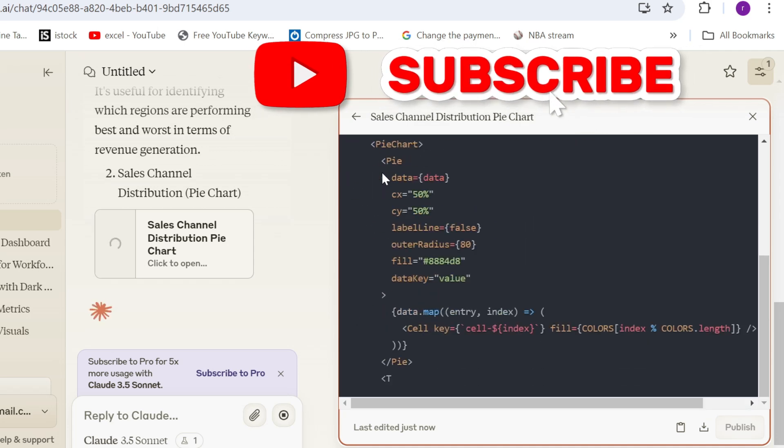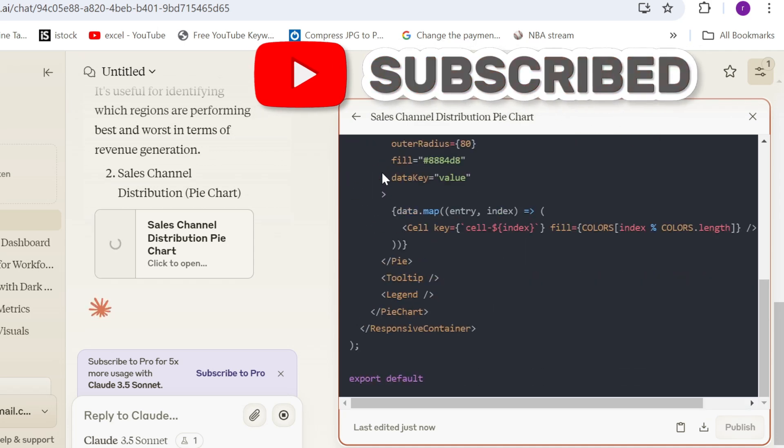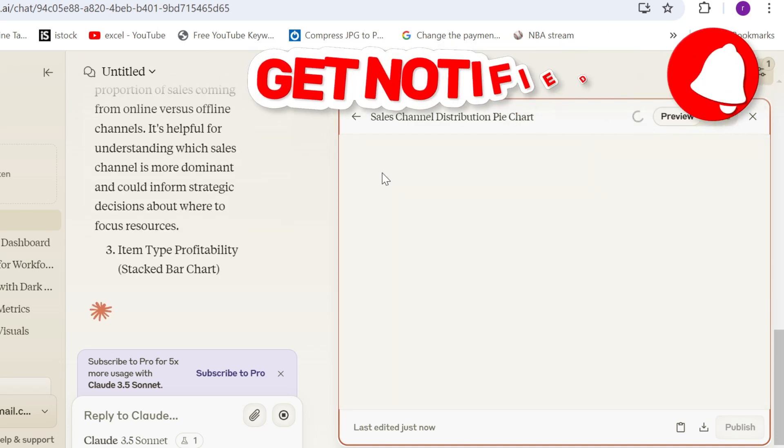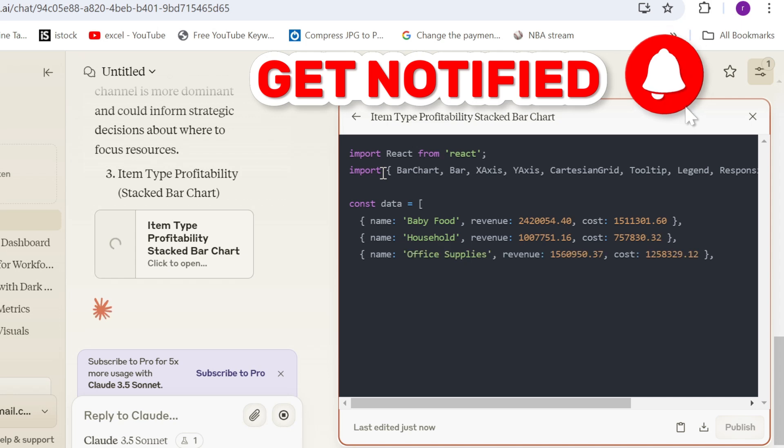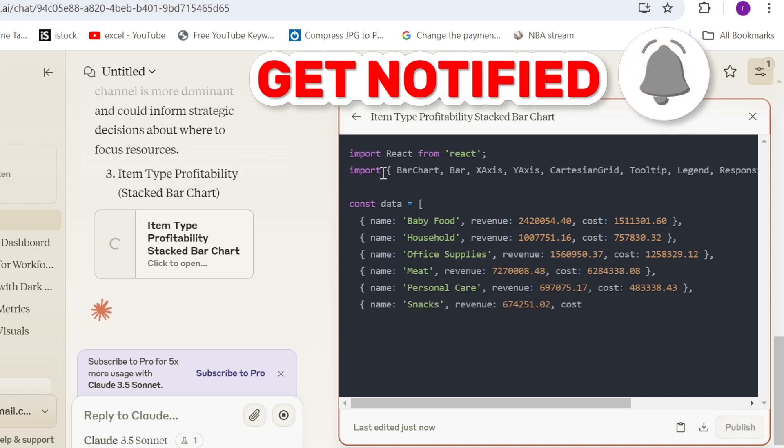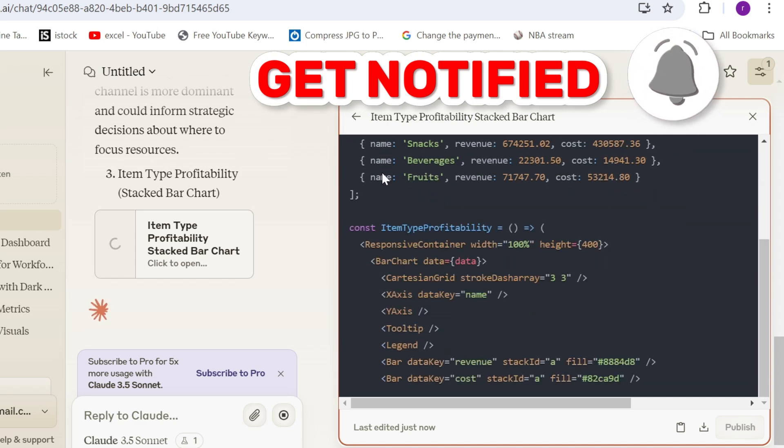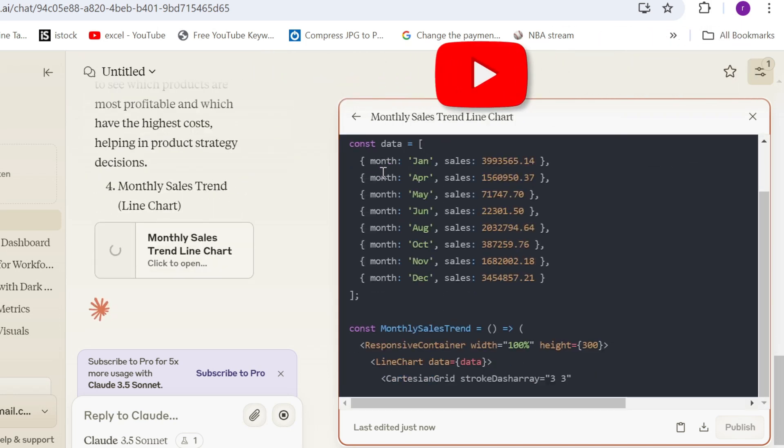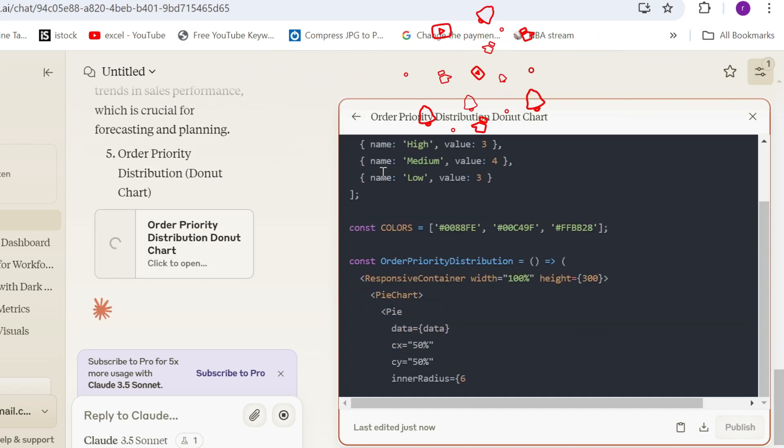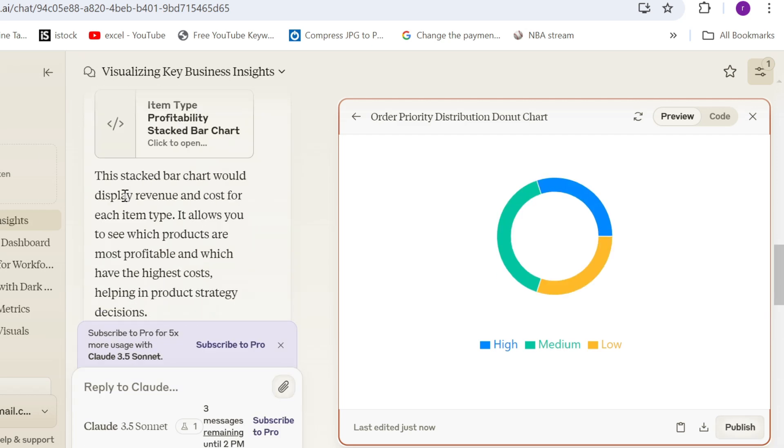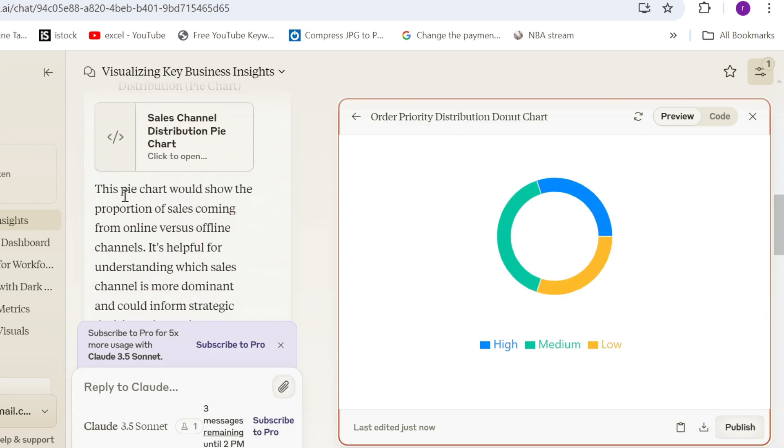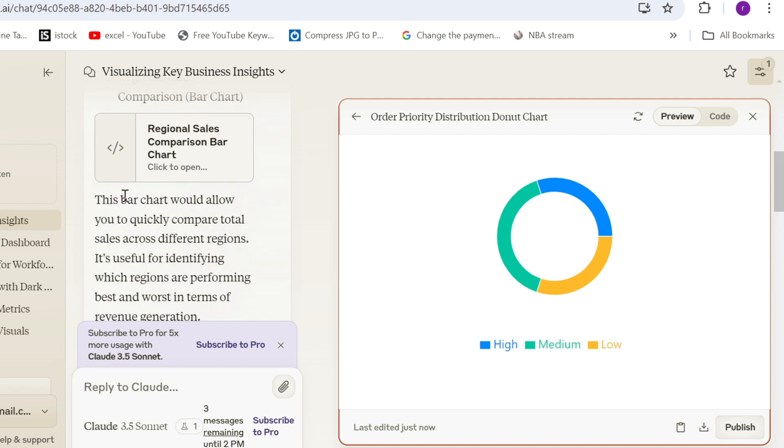So you can see it is already writing some codes. It is already telling me what are the graphs. We're going to look at them. So let's see what we got. Let's go up and check each one of them.